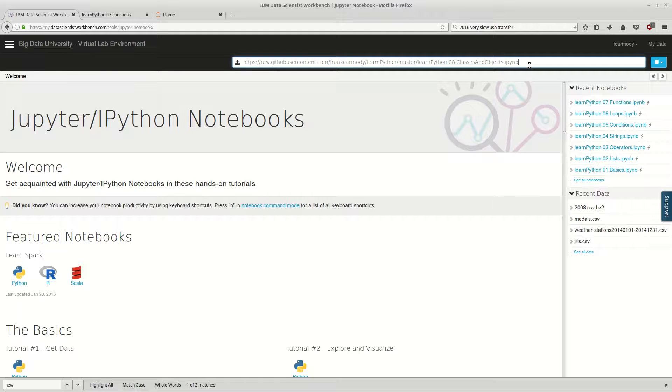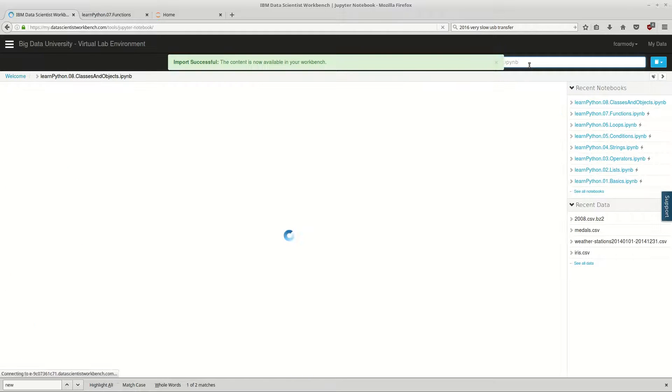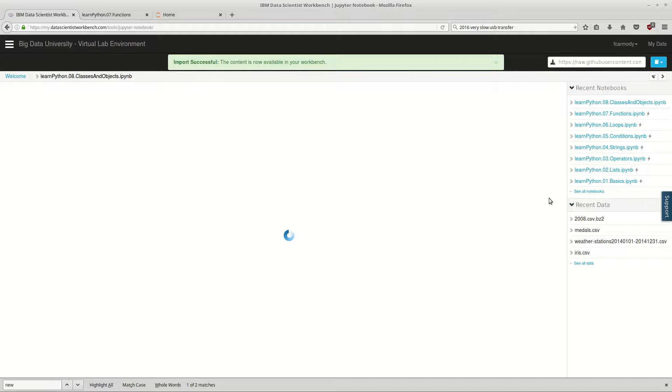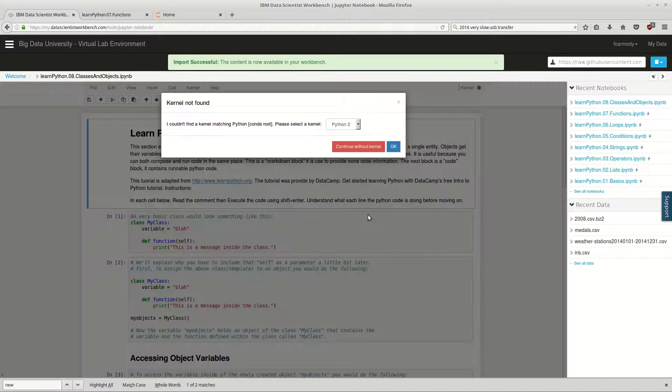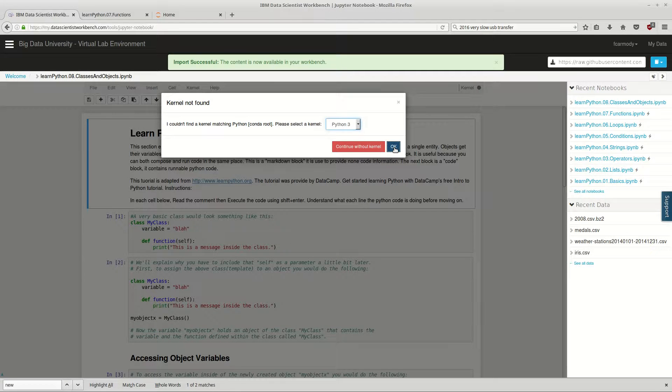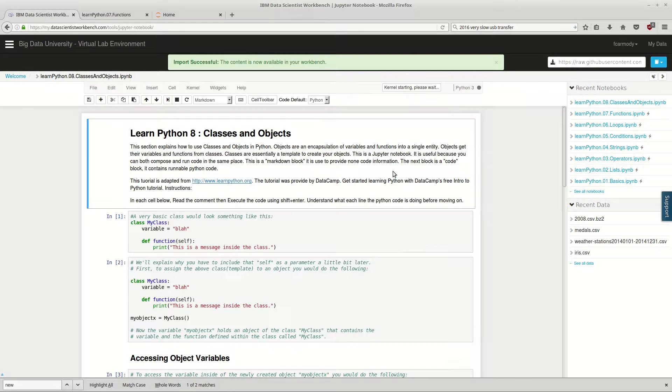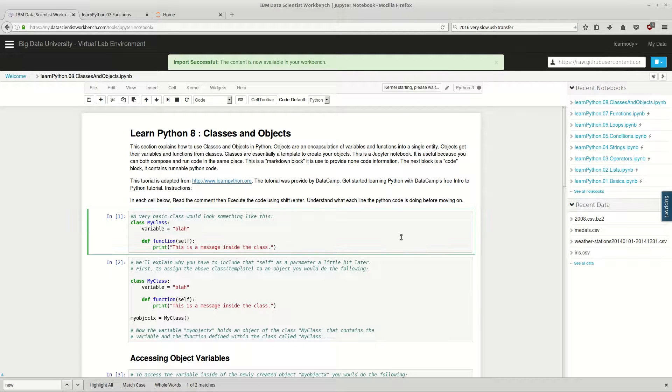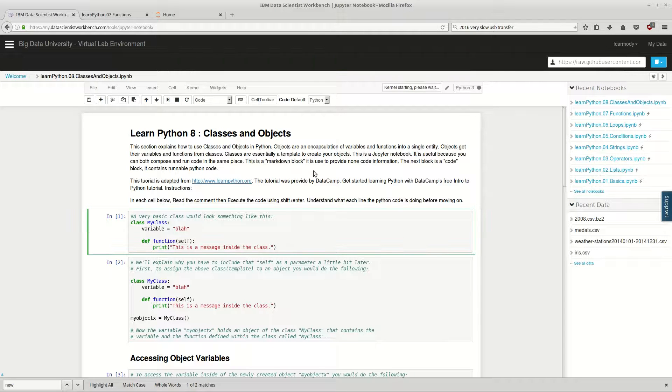We're going to paste it in, hit enter, and there it's going to import. And we're using the Python 3 kernel. So, classes and objects.